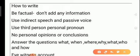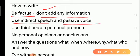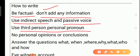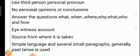When writing a report, we have to be factual — present facts only, with no irrelevant information. Use indirect speech, indirect narration, and passive voice for impressive language. Use third-person pronouns and do not give personal opinions or conclusions.